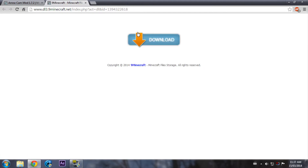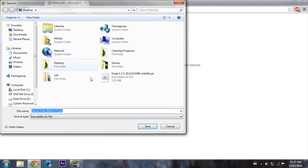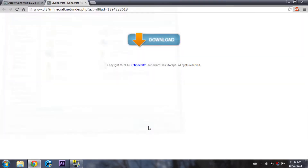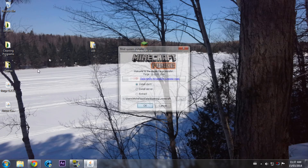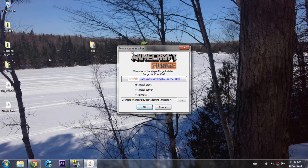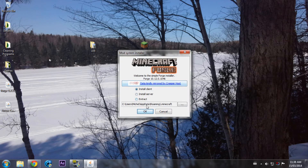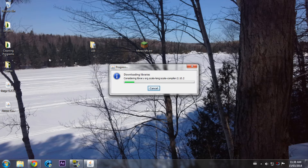I'll try this one. Press download. I'll download it to my desktop and then close this. You can install Forge by double clicking it — the links will be in the description by the way. Press OK.